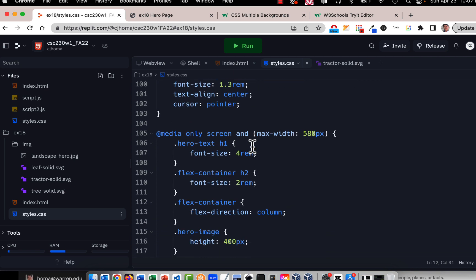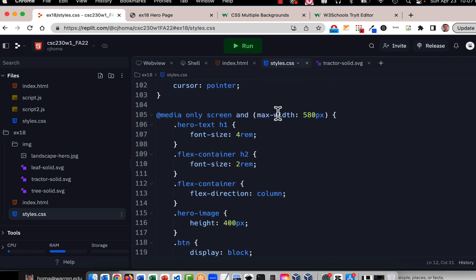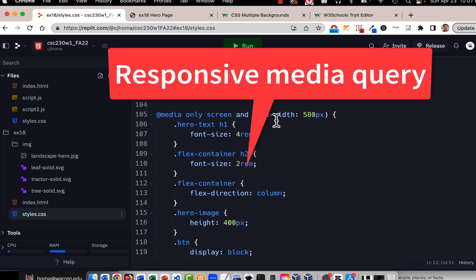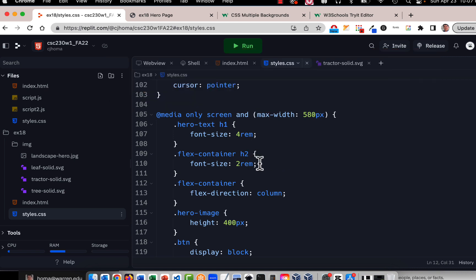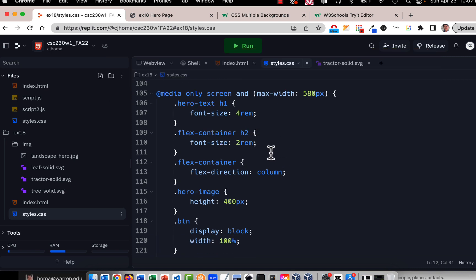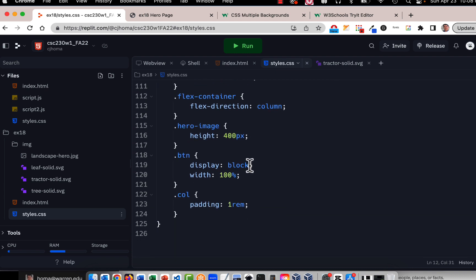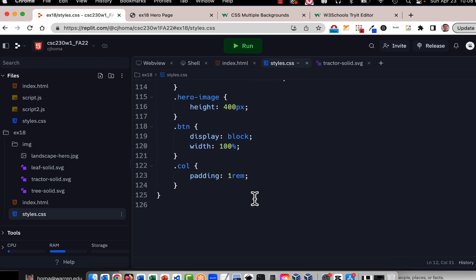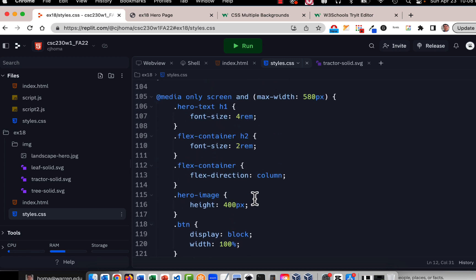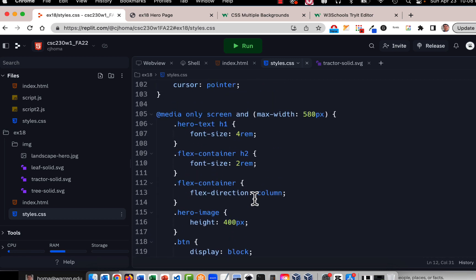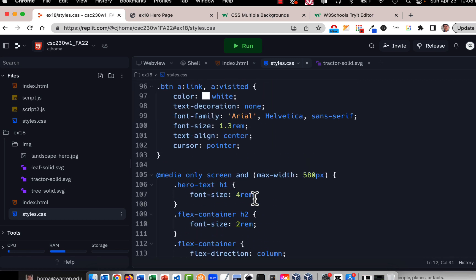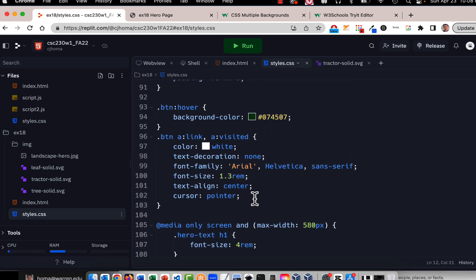So you see some of this here and then there's the media queries and there's only one media query and it's just changing the hero text, the flex container so that it's a little bit smaller. Flex direction is going to change the column so it's one column. Hero image is going to get a little smaller, the buttons are going to change the block instead of inline block so they're not going across they're going down and then some of the padding is removed a little bit. So not a whole lot going on with the media query.